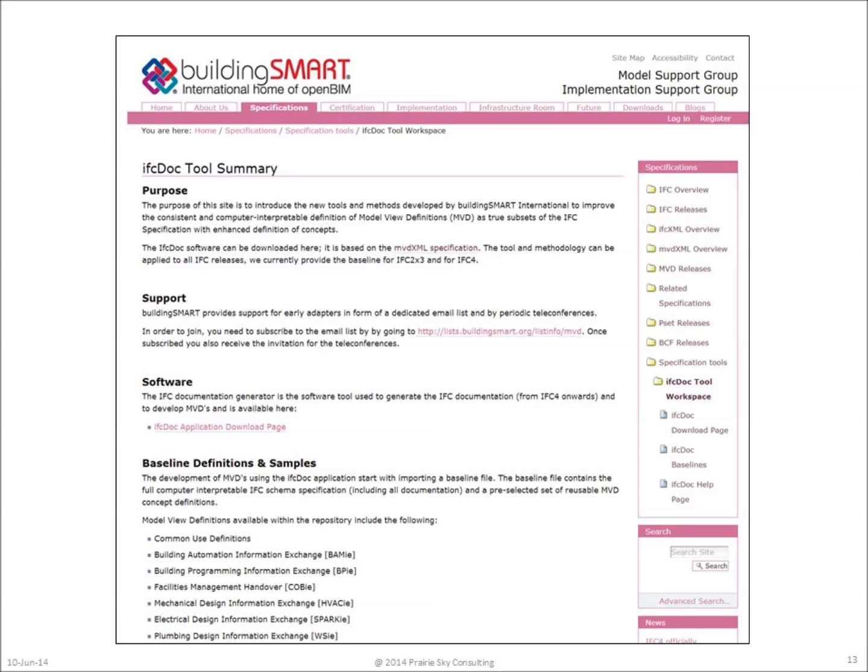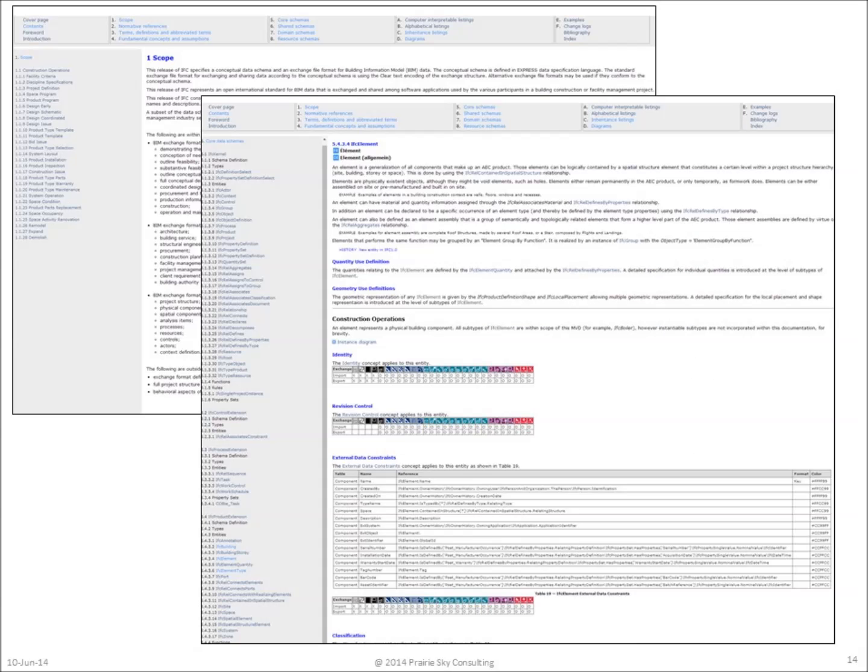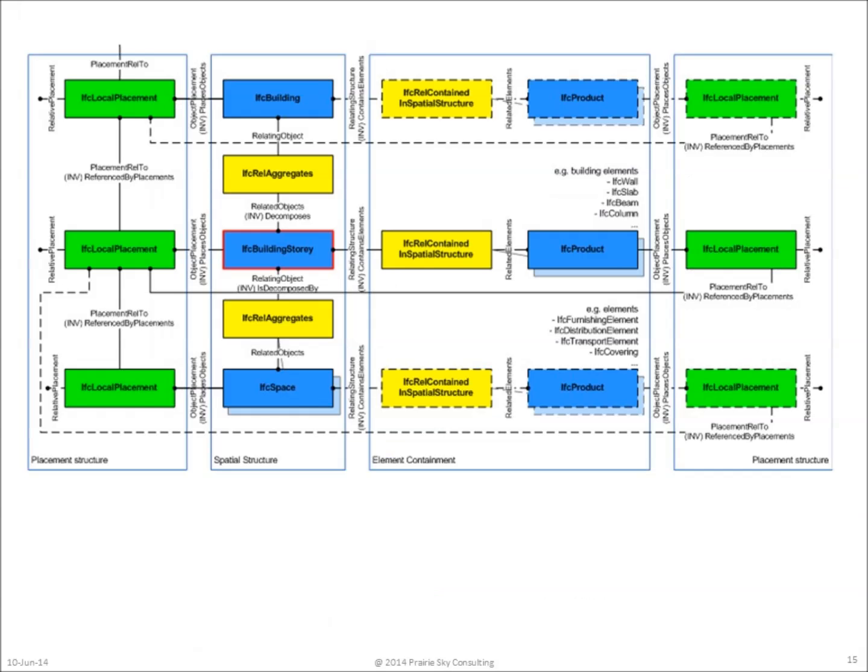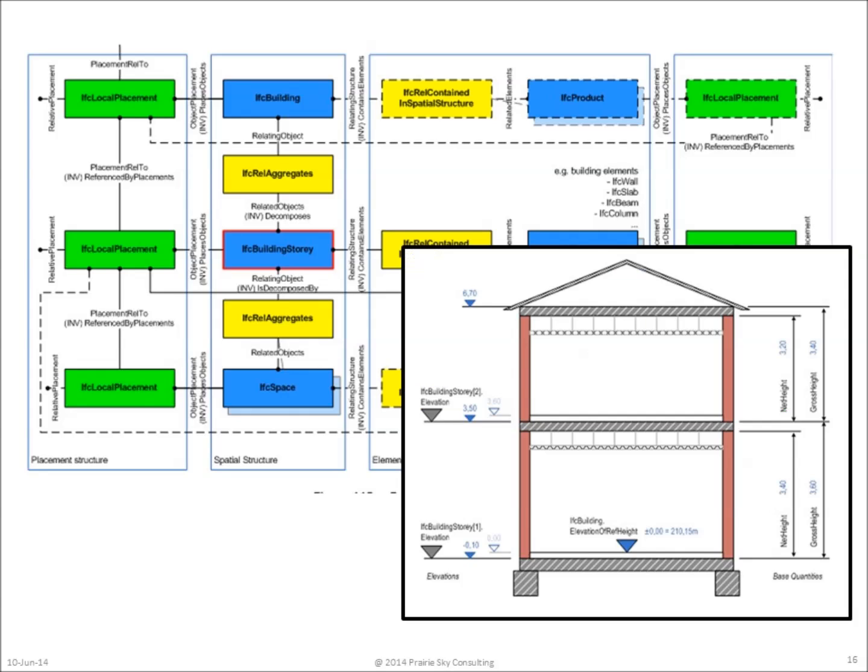Between the initial specification of the FM handover version, Building Smart International has developed a very important tool called the IFC Doc tool to help establish consistent model view definitions. The model view definition for COBie 2.4 now supersedes the previous model view definition. It can be found on the Building Smart Alliance website. The COBie model view identifies all of the objects in IFC necessary to support COBie and the relationship between these objects.